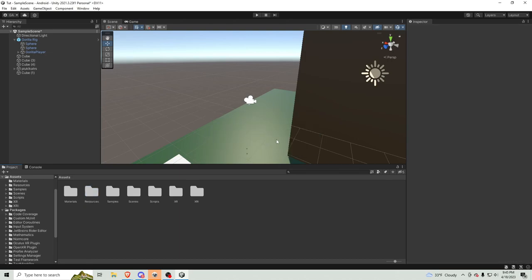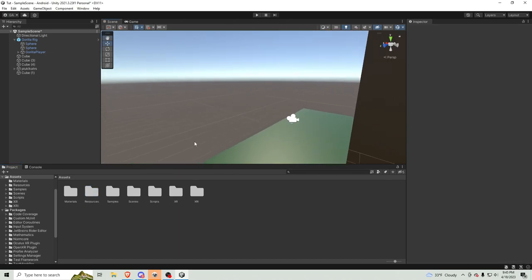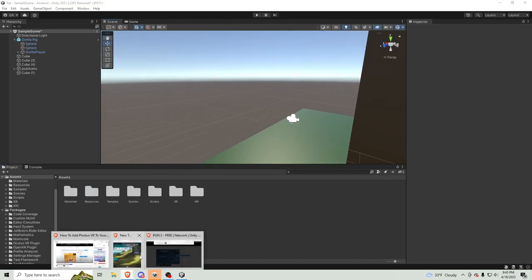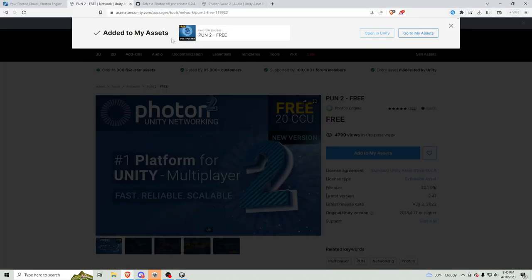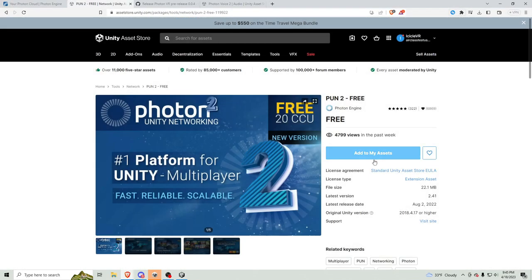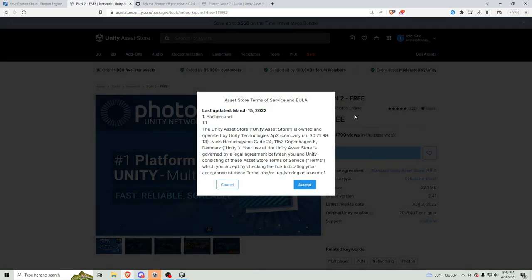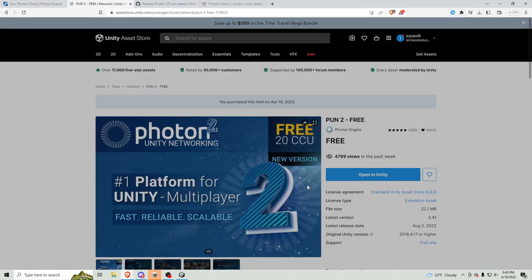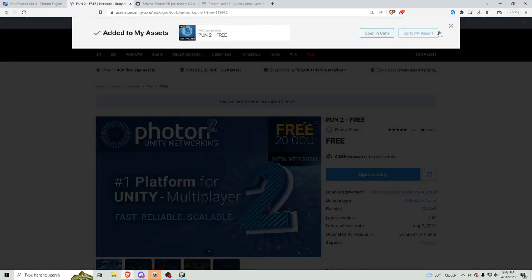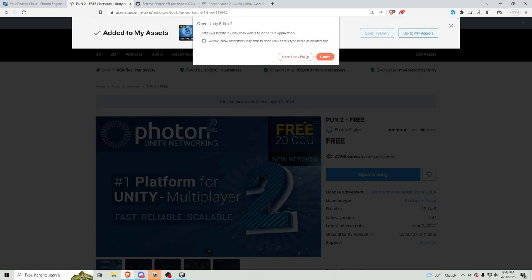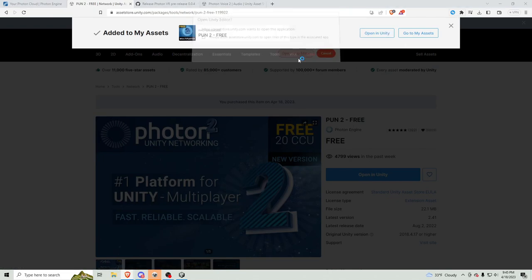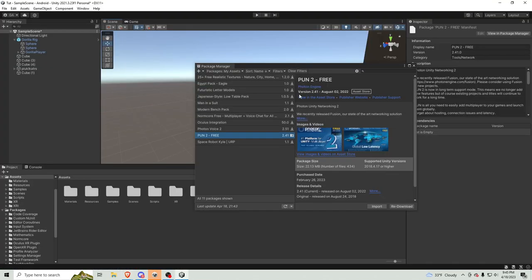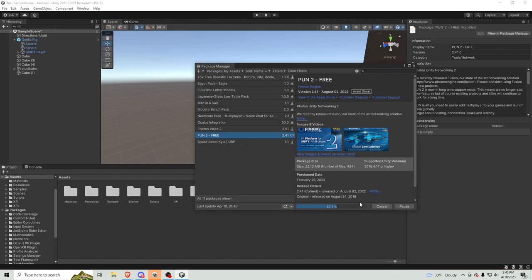And then, I want to go to the link in the description, and go to Pun2, and click add to my assets, accept. By the way, you need to be signed into Unity. Then, click open in Unity, open Unity Editor. Then, it should be a download button right here, I'm just going to click re-download. Then, click import.